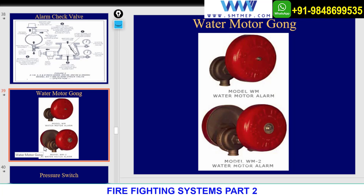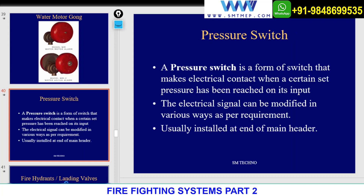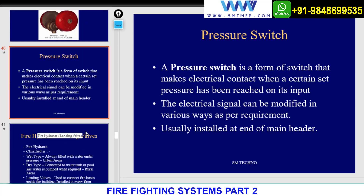Electronic alarms, strobes, and other alarm types will be discussed under NFPA 72. A pressure switch is also installed in the system; whenever there is a pressure difference, it helps to activate the system.